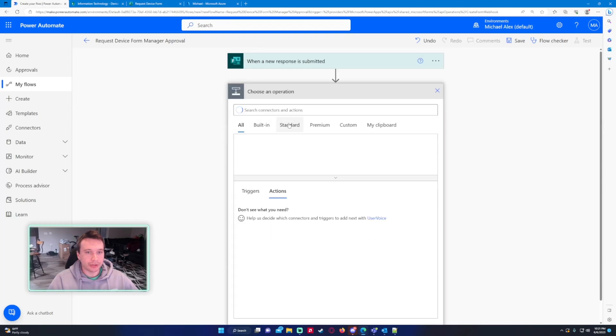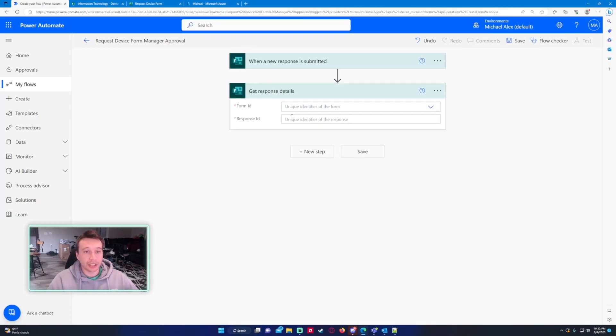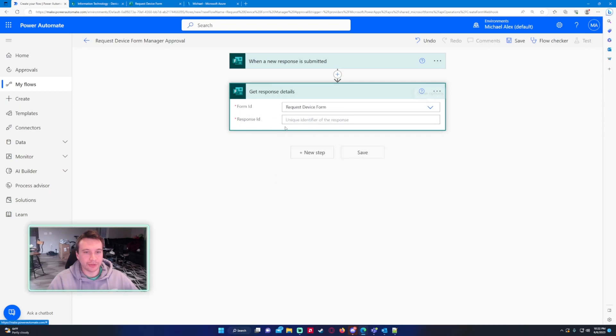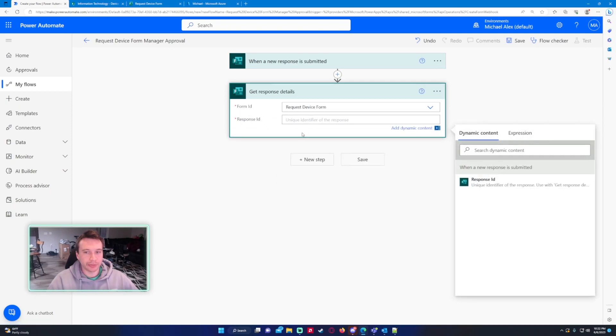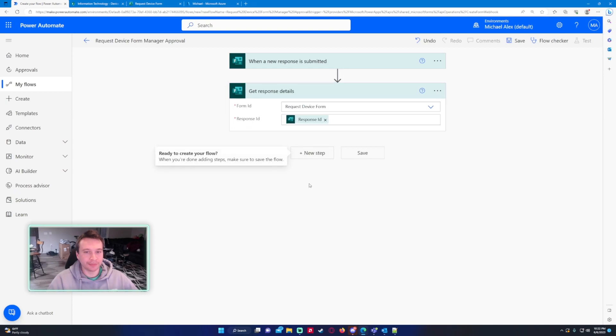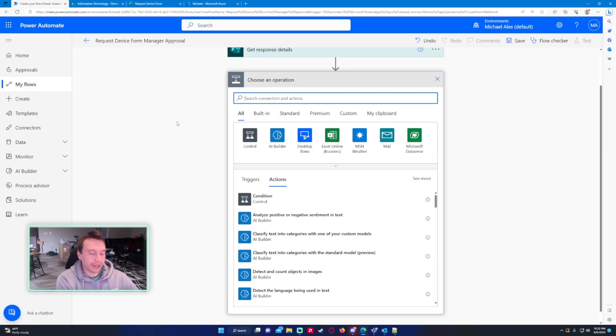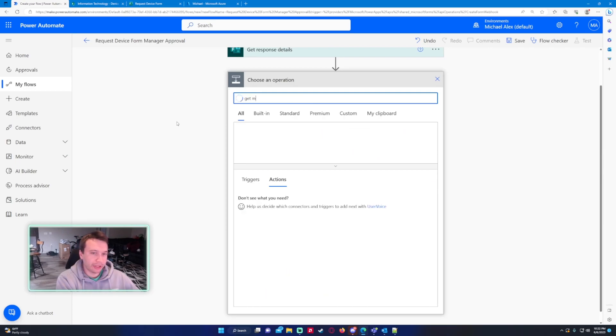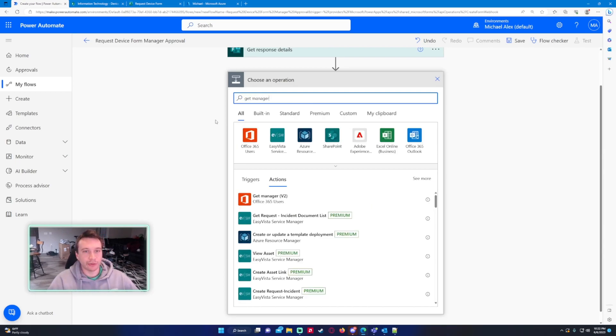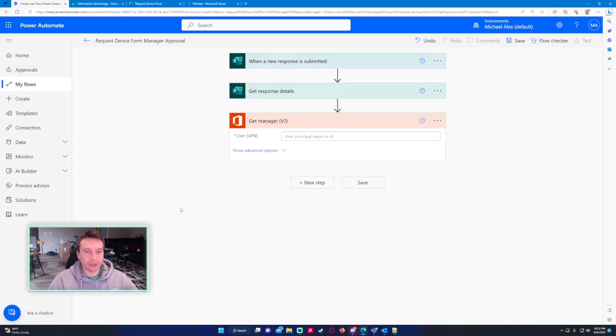And we want to go ahead and get response details. So form ID will be request device form. Response ID will be the response ID for when a new response is submitted. So let's go ahead and get our manager for that user that submitted that form. And there's actually an action in Power Automate get manager Office 365 users. We'll go ahead and click on that.